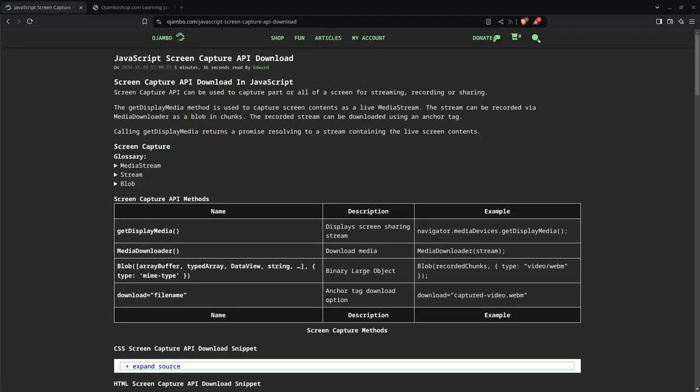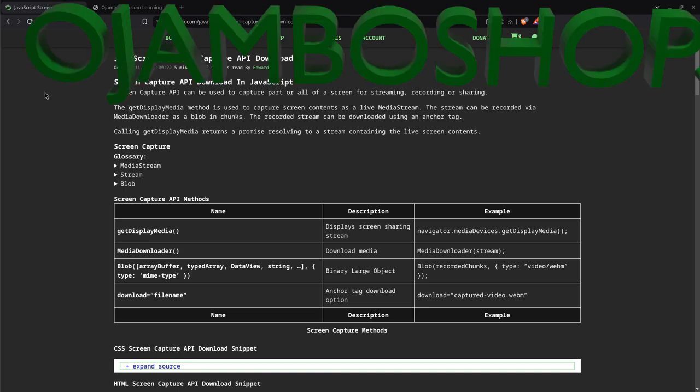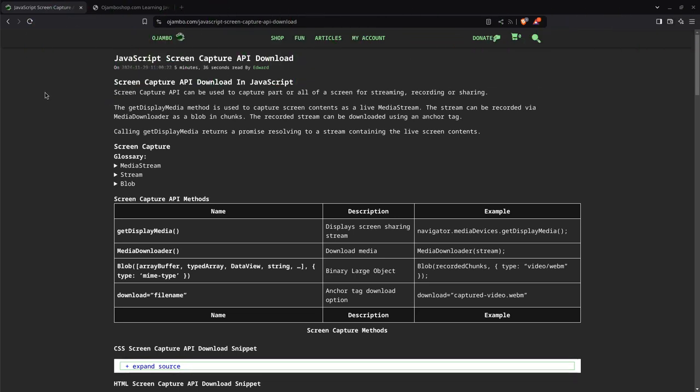Greetings, this is Edward Ojumbo. In this tutorial, JavaScript will be used to create a screen capture download. This is OjamboShop.com Learning JavaScript Course. JavaScript makes it easy to use the Screen Capture API. Use the built-in getDisplayMedia method to display a screen capture, MediaRecorder to record the stream, and anchor tag to download.